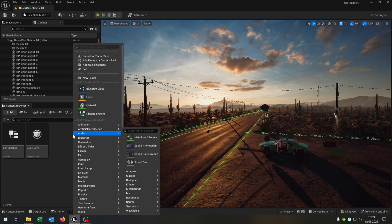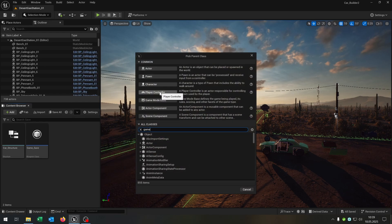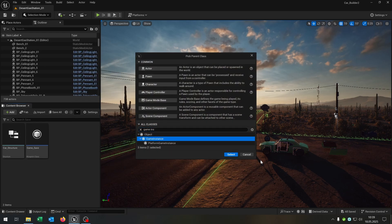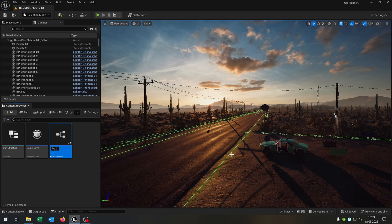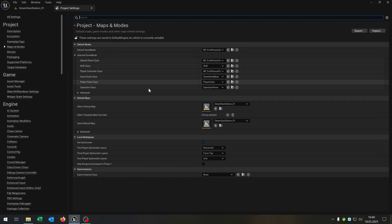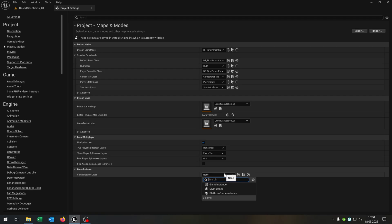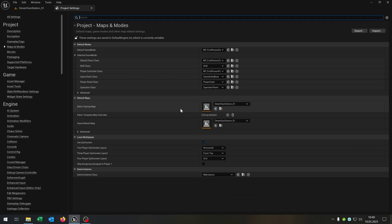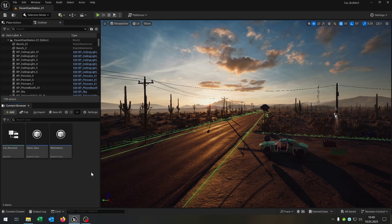Next we need a game instance. So right click blueprint class, game instance, and let's call this my_instance. Very important: we go to Settings > Project Settings > Maps and Modes, and under Game Instance we set our my_instance right here. The instance is used to save the configuration over the whole game, even when we change the level.